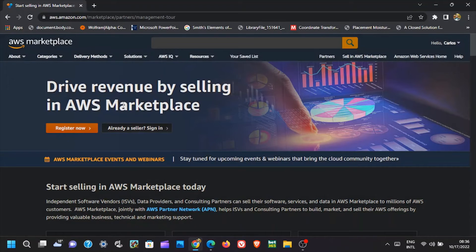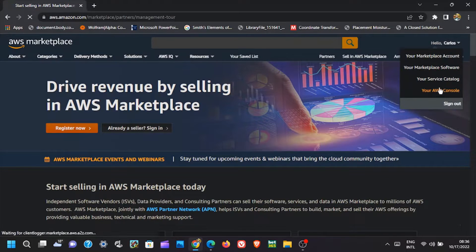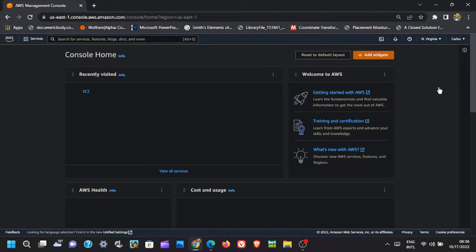Now after you are fully verified in your AWS account, log in to your account. On the main page, click on your profile on the top right corner, then click on your AWS console and wait for it to open.